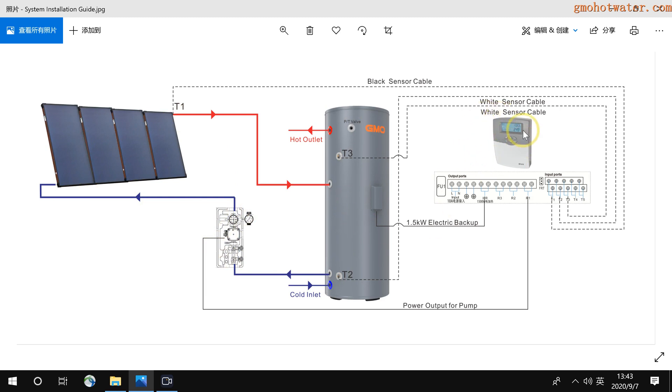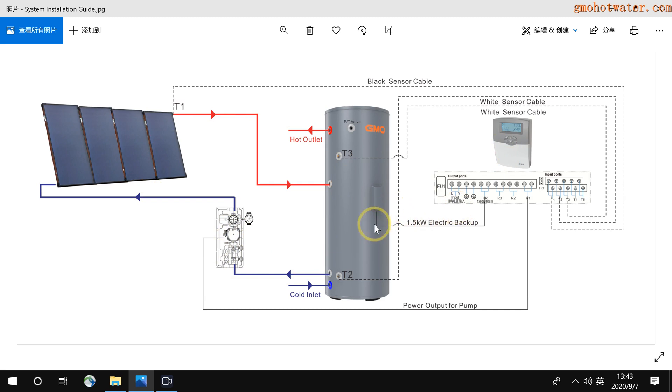Pump station forces the water to circulate between the flat panel and the tank. The controller is like the brain of the system. It will control when the pump will circulate and when the electric backup begins to work.